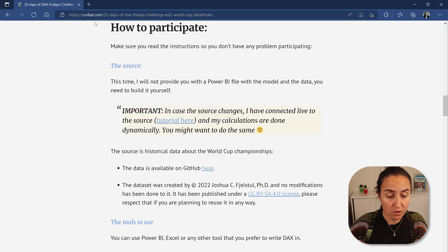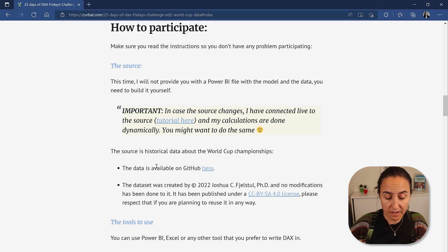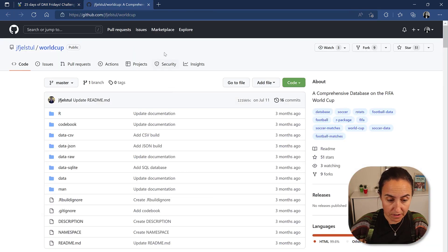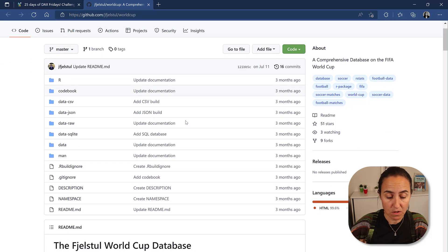It's actually very easy. So you will go to kurval.com, click on the link and then come here to GitHub. Click on GitHub. This is the data source.